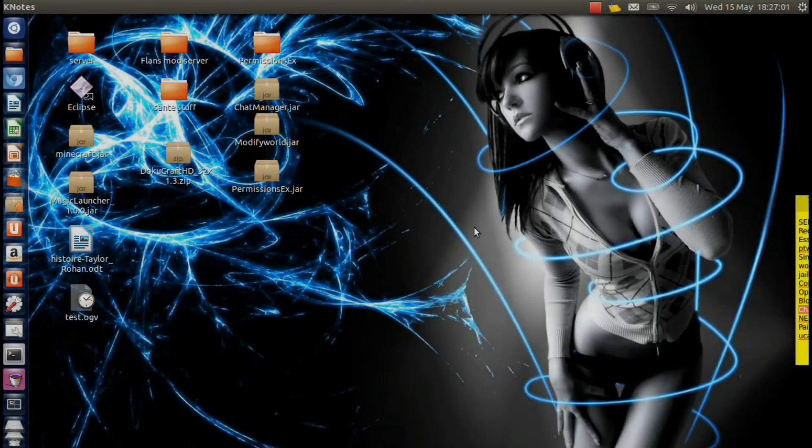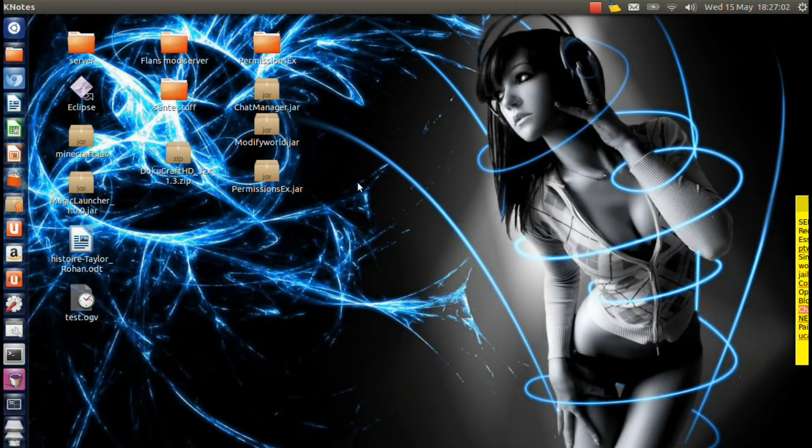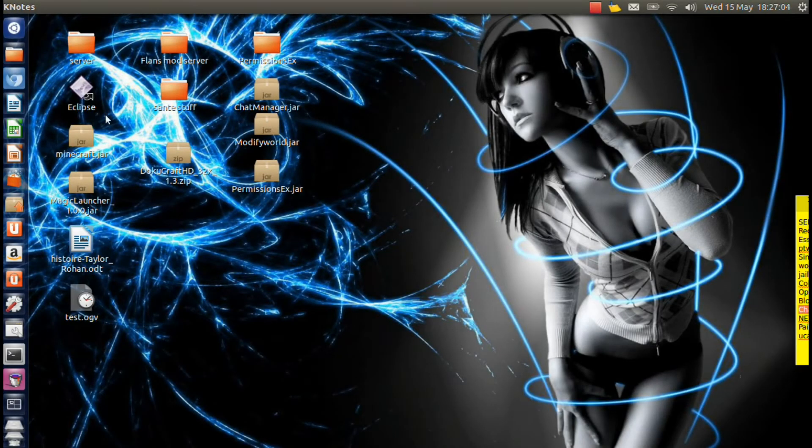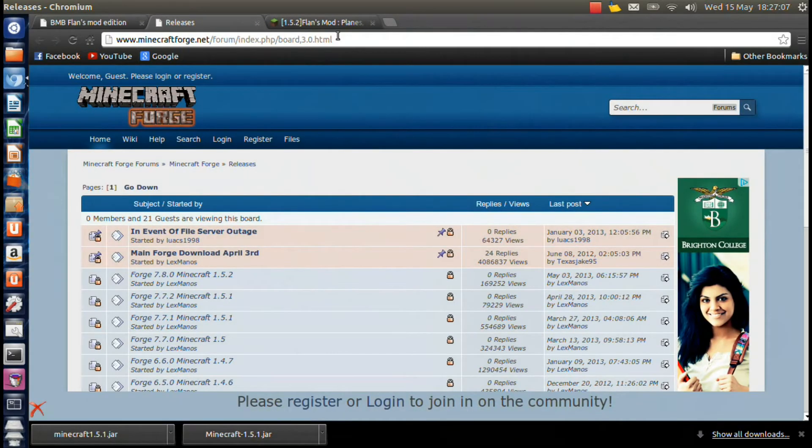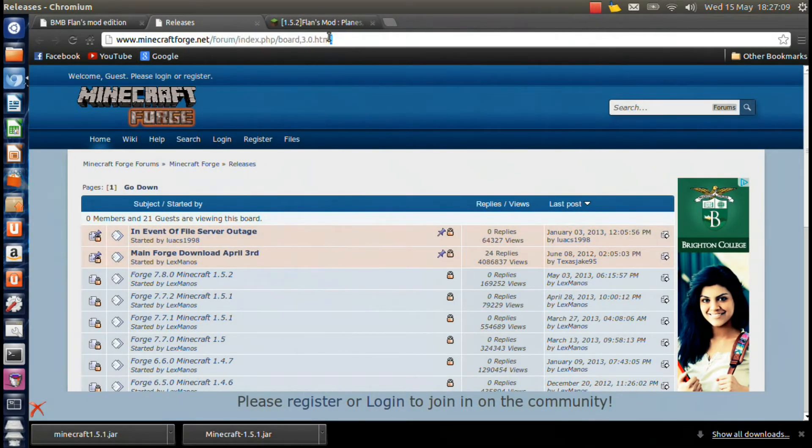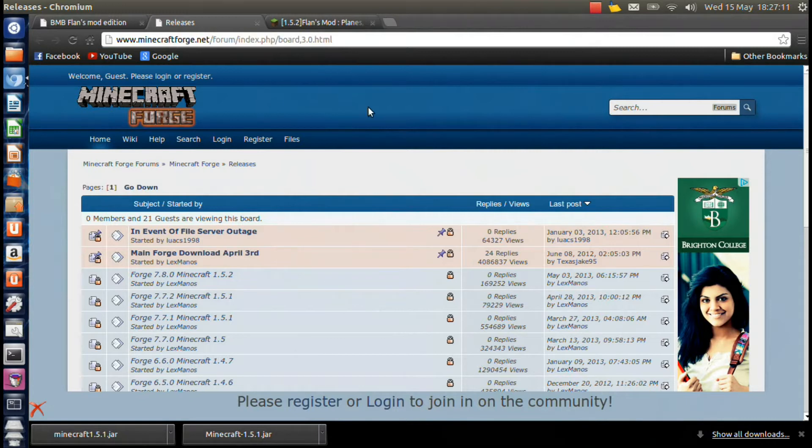We're going to start off by installing Minecraft Forge. In order to do this, you're going to go to this link right here, which will be provided in the description. And you're going to click on the link for whichever Minecraft version you have.